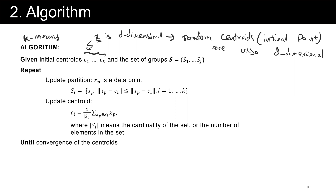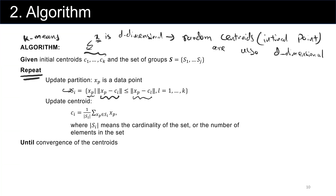If this is a little confusing now, don't worry — we are going to see a practical example in the next lecture. We repeat this process by updating the partition. Assume x sub p is a data point. Group S sub i is defined as the set of x sub p where the distance from x sub p to C sub i is less than or equal to the distance from x sub p to any other centroid. So we have group 1, group 2, group 3, and centroids C sub 1, C sub 2, C sub 3. We try to find the points closest to each centroid and assign them to that group.